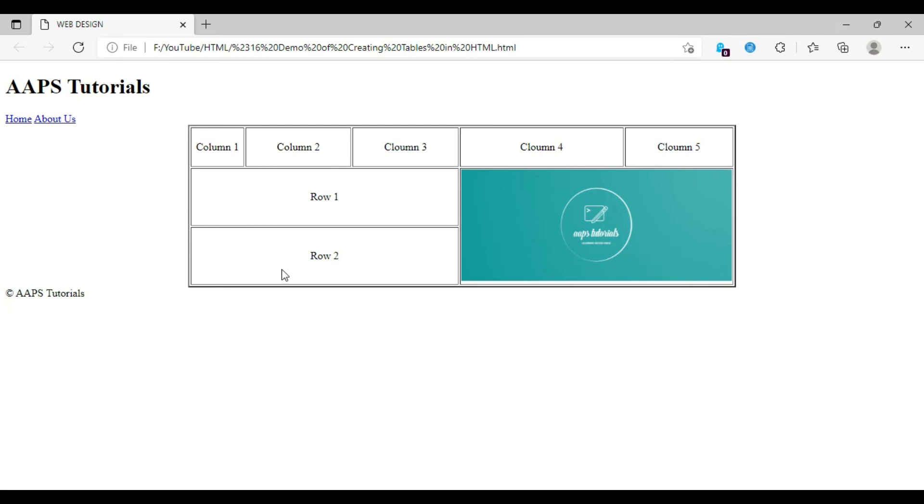Also the second and third rows have been merged after the first column of both rows to create a single cell, and the image has been displayed inside the cell. This is how the rowspan works.